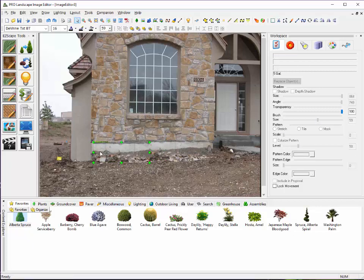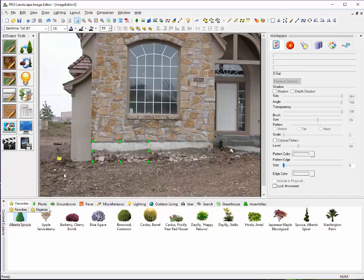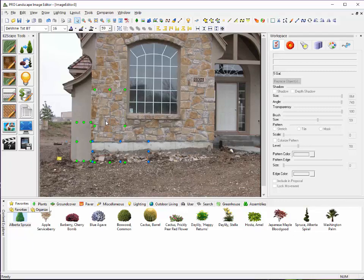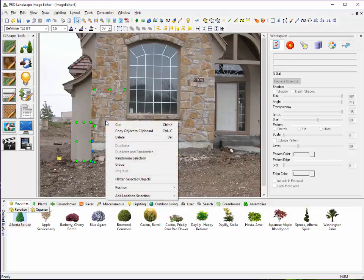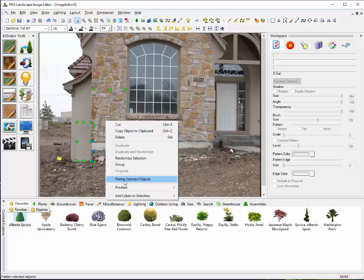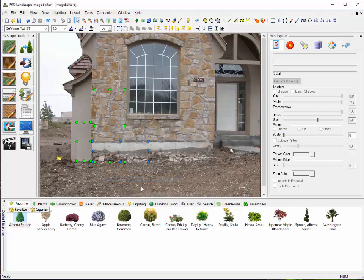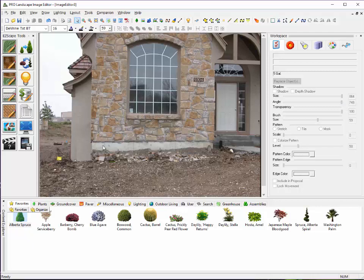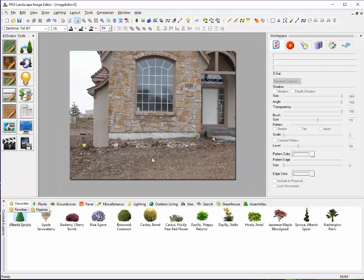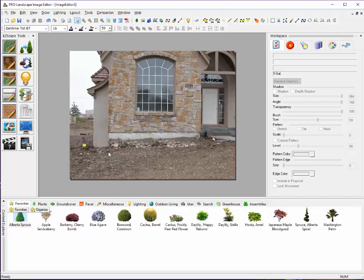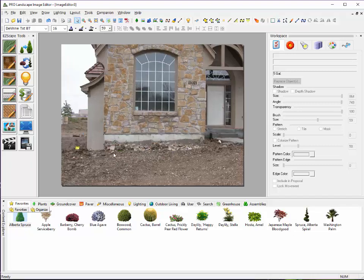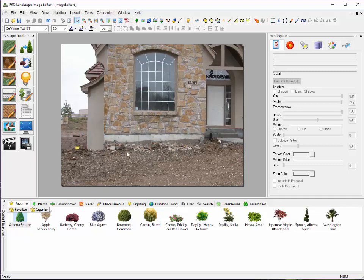Now, once I have everything covered up that I need covered up, it's always a good idea to flatten those items to the background. And the way that I do that is simply right-click, I select the items, right-click, and go to Flatten Selected Objects. I'll click Yes, and then that makes that permanently part of the background. So you'll see here that I can't click on things to select it. Our cloning tools do work a little differently. There may be some more flexibility as far as the cloning tools.